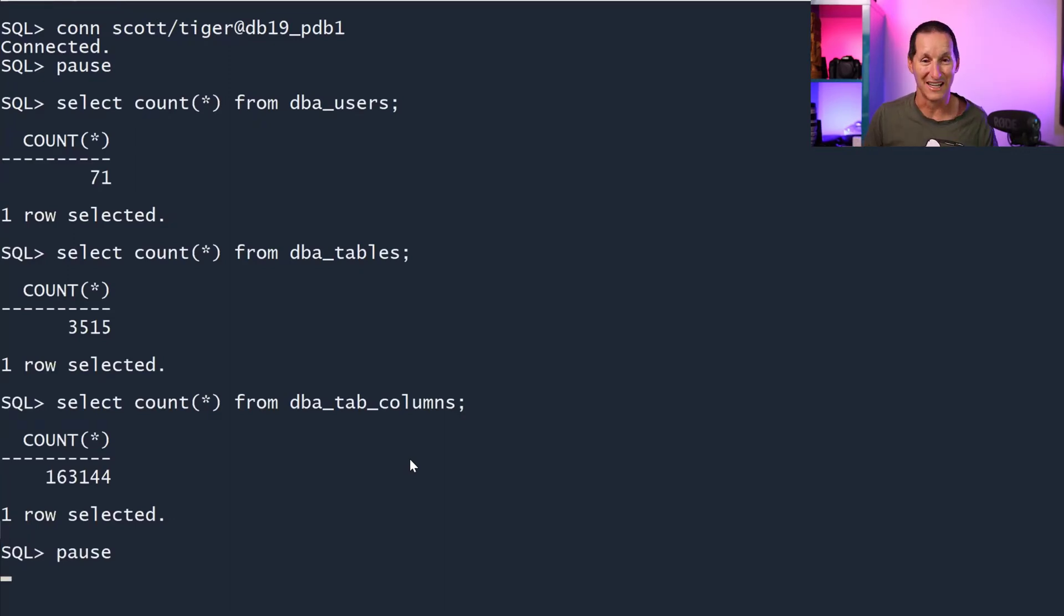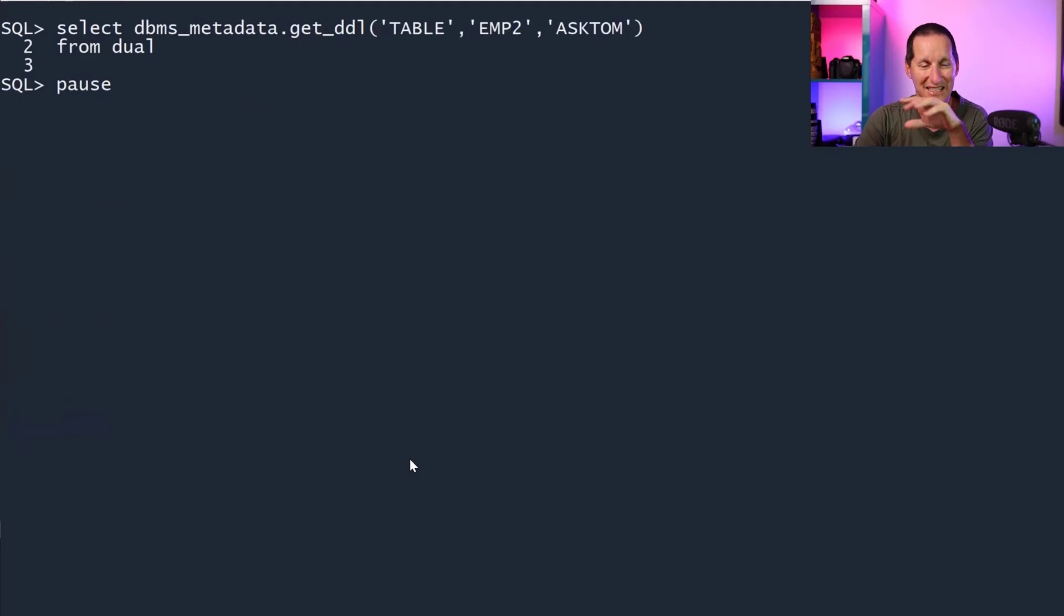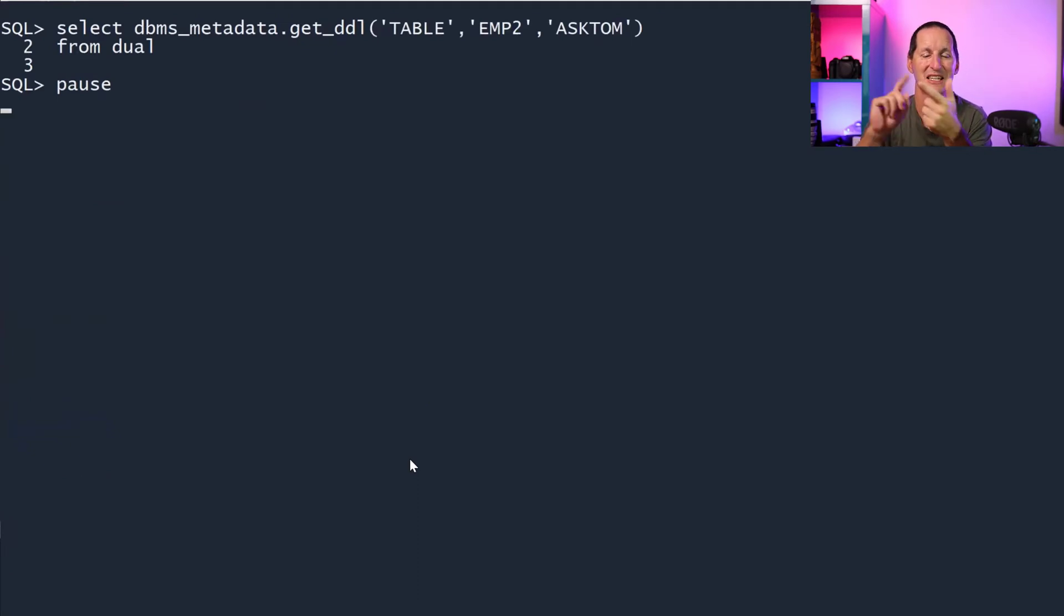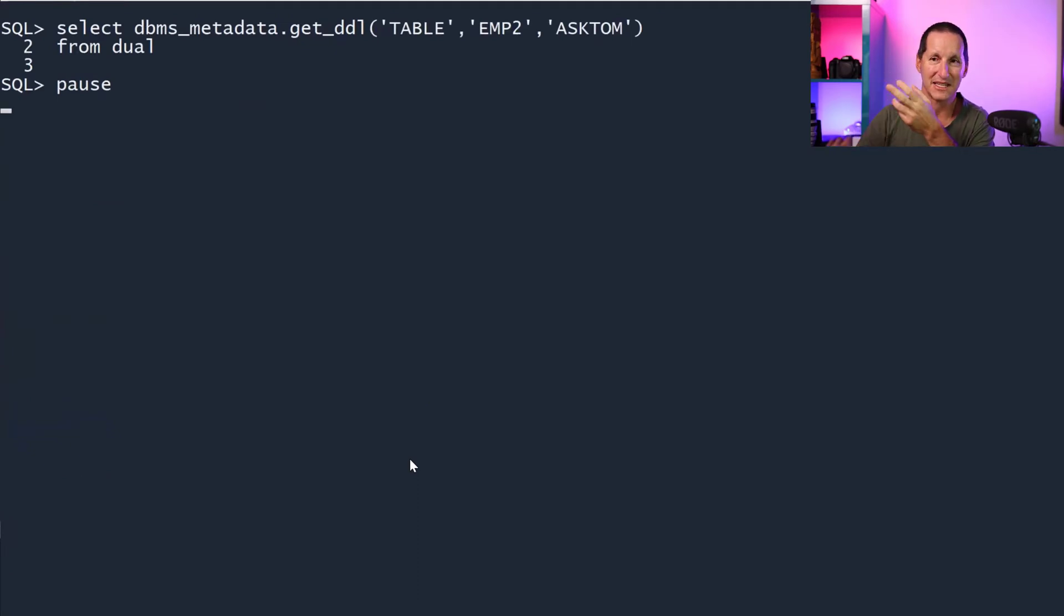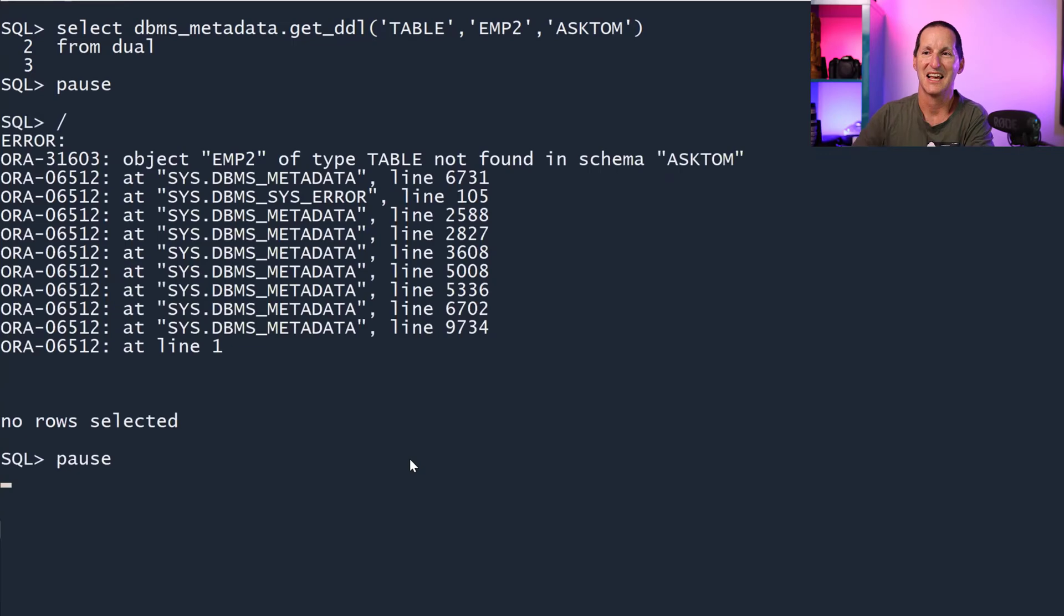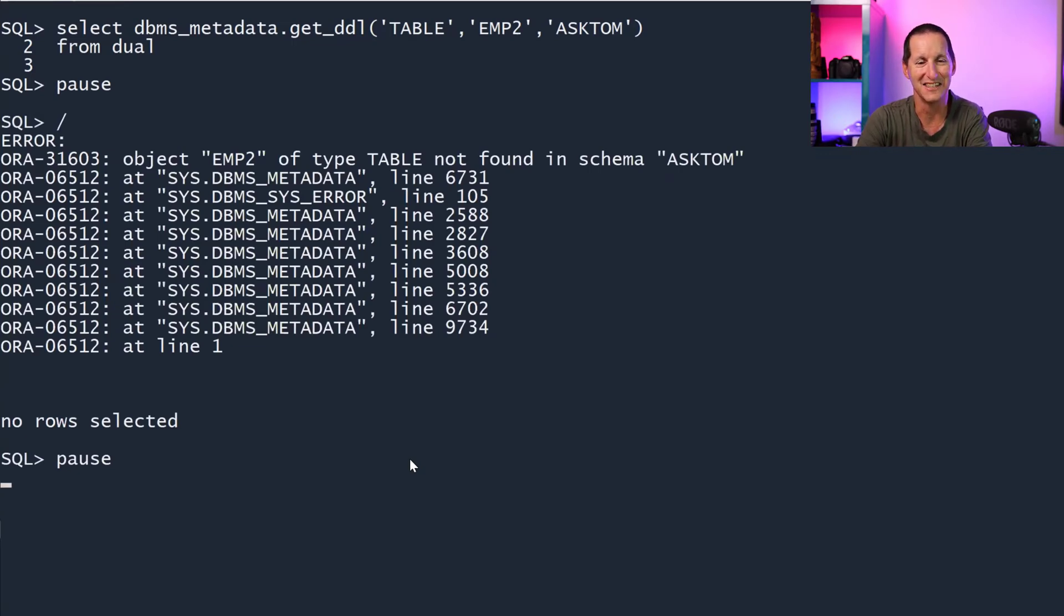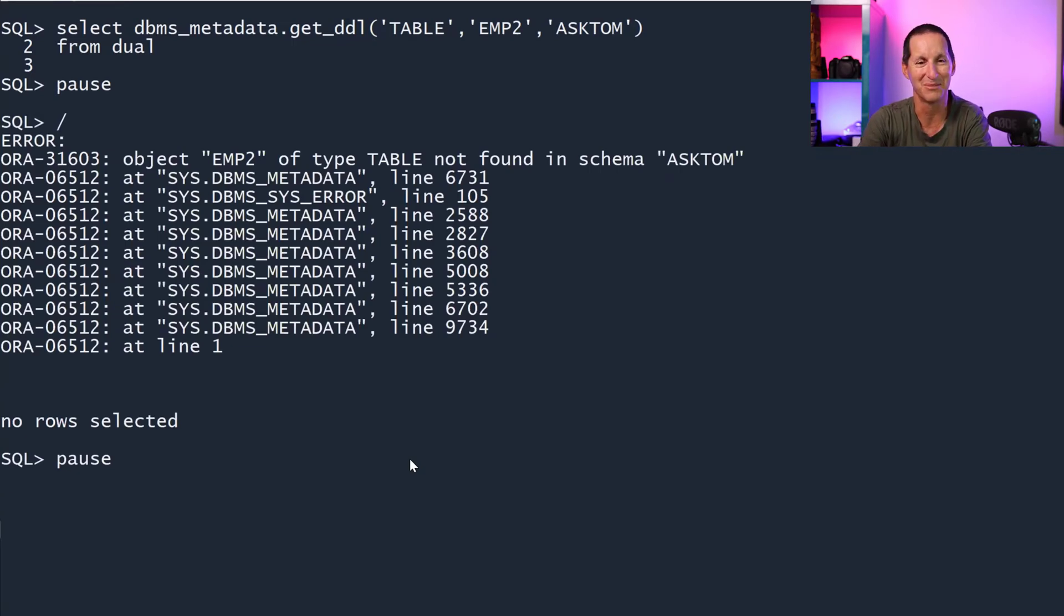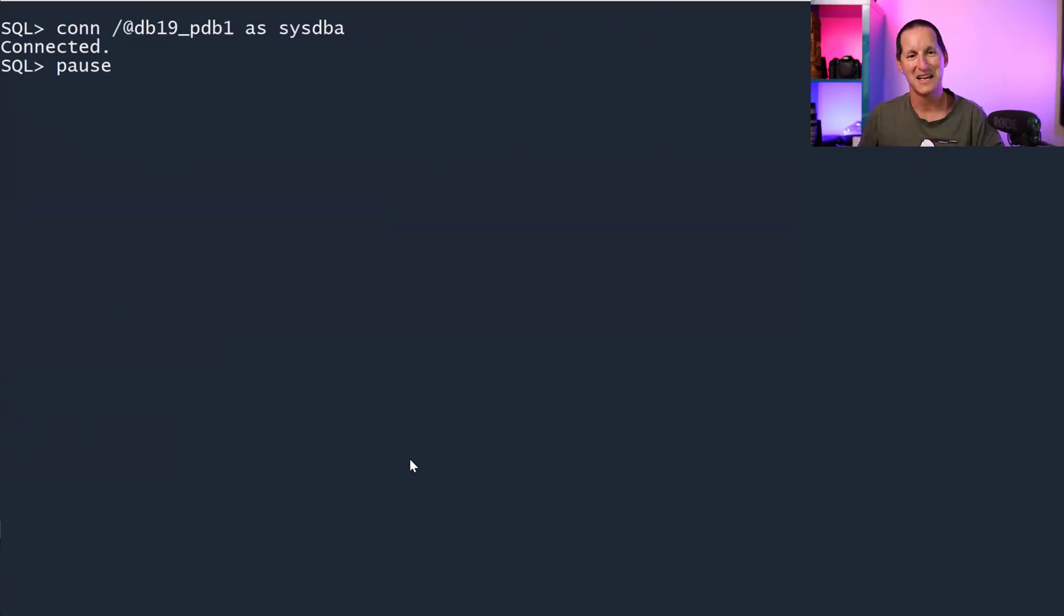He's got all the rights, all the power. We're still connected to scott. He can select the dictionary. He can select any table in the database. And he still can't get the DDL for this asktom.EMP2 table. How do we solve this?